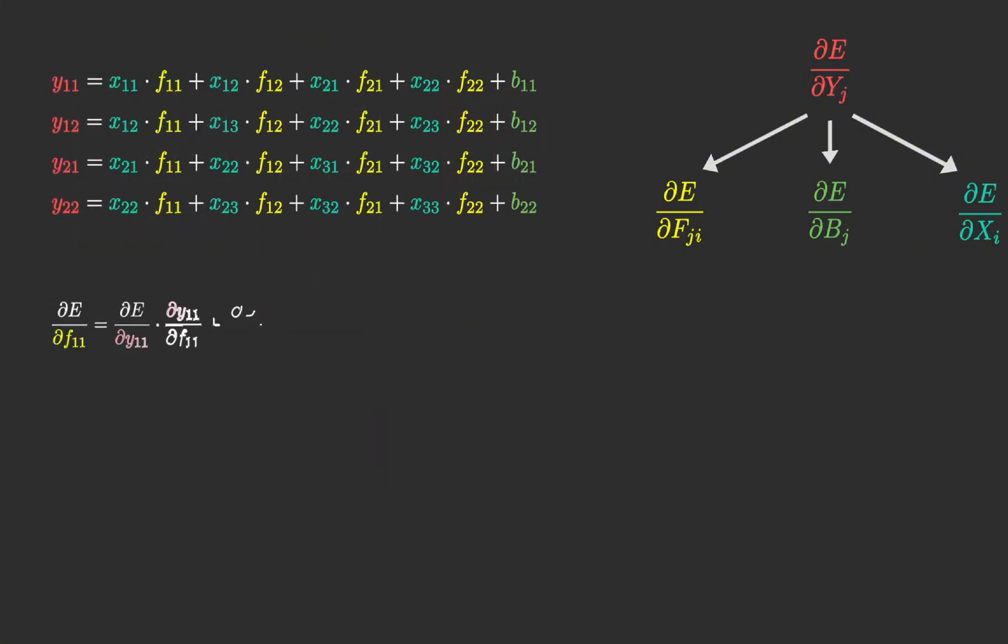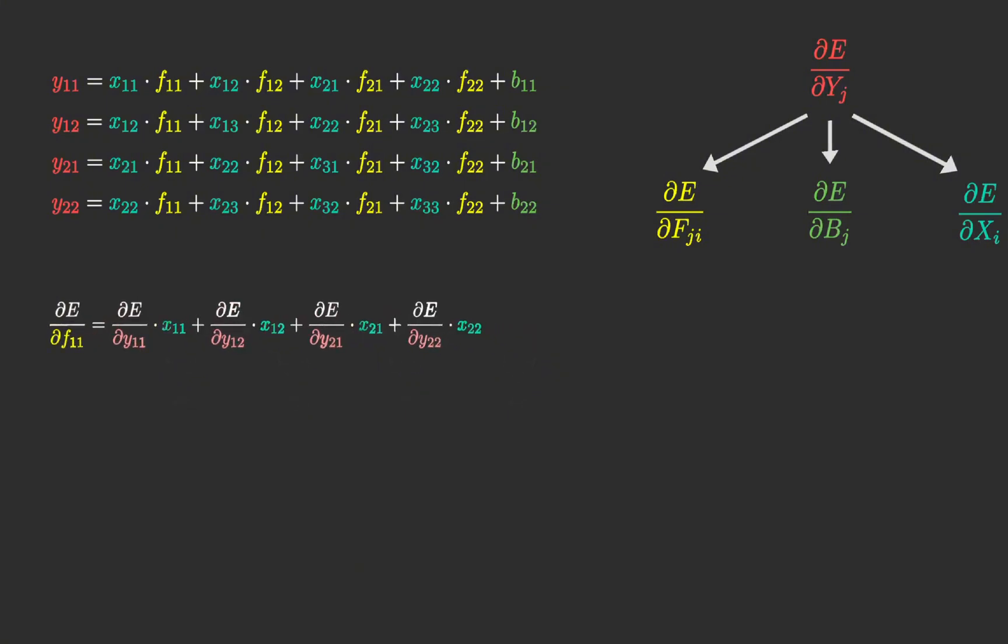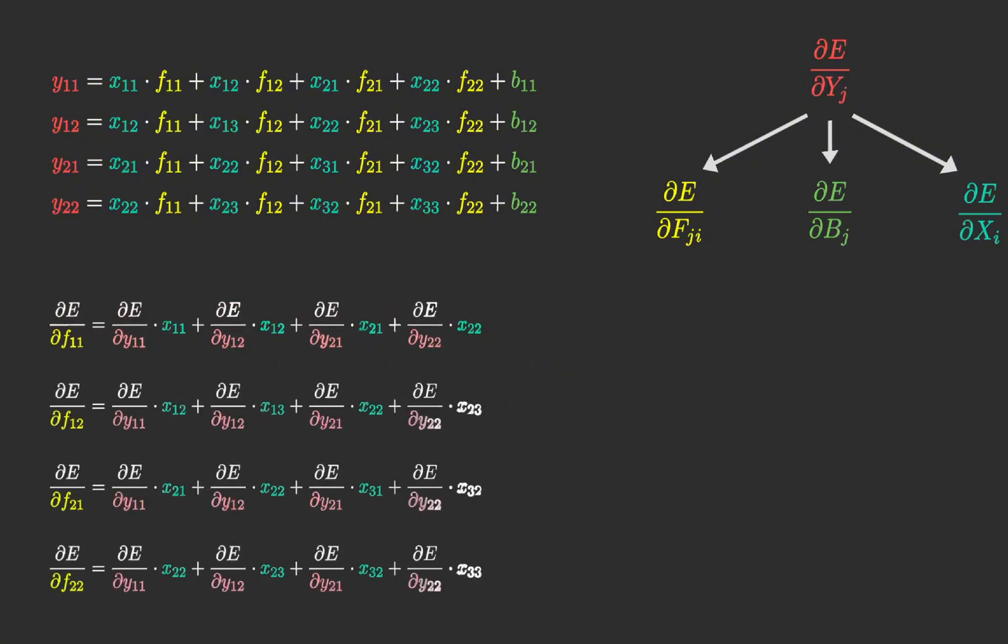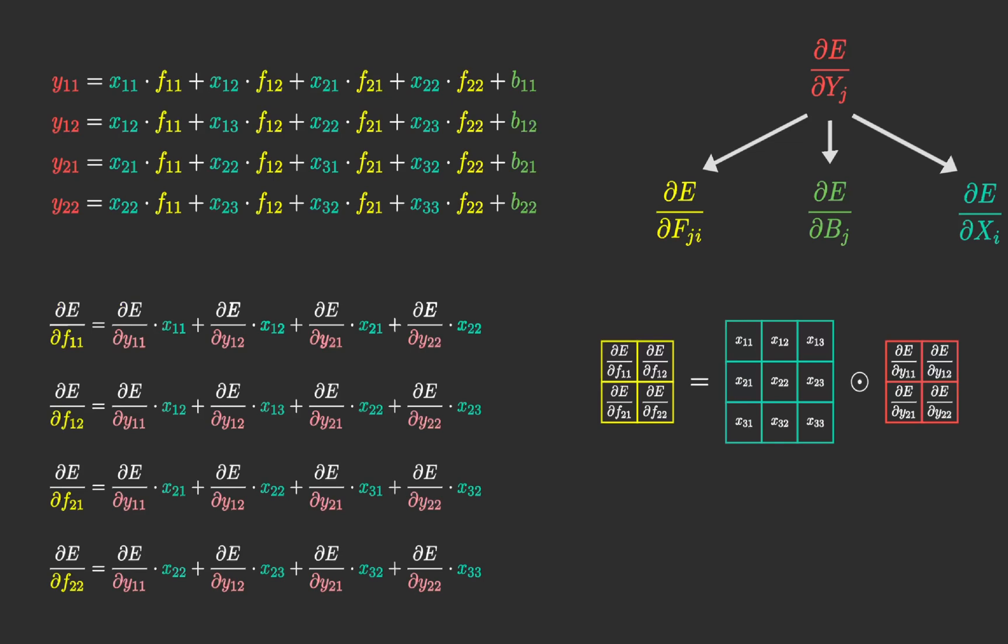Let's start with the filter. By applying the chain rule and referencing the equations above, we can easily calculate the derivatives. We can observe that the matrix of derivatives corresponds to a convolution operation between the input and the matrix of output derivatives.